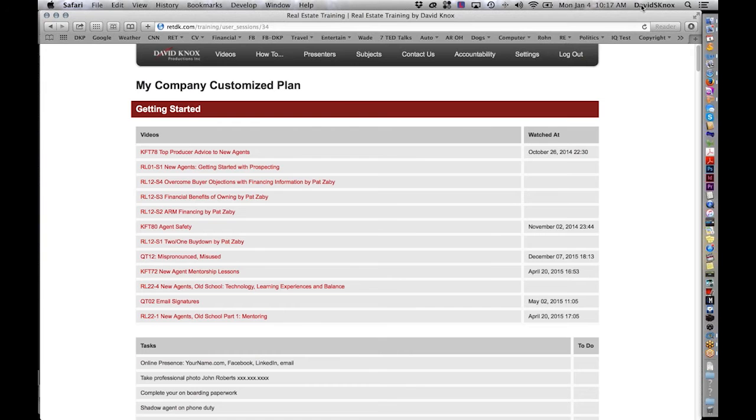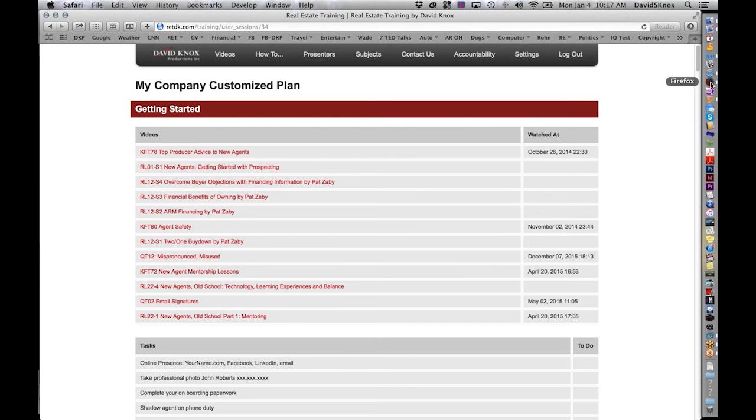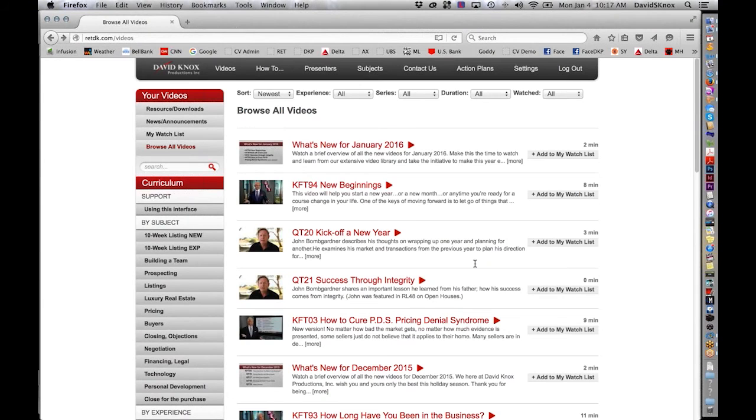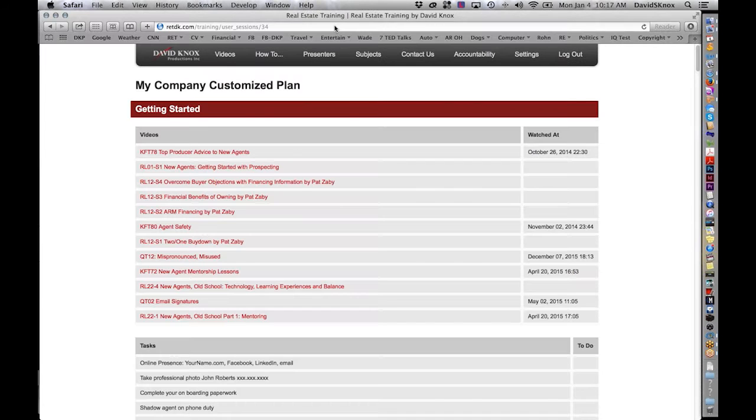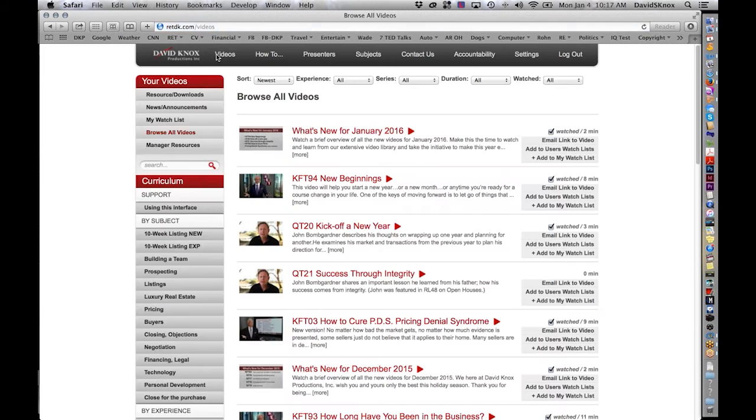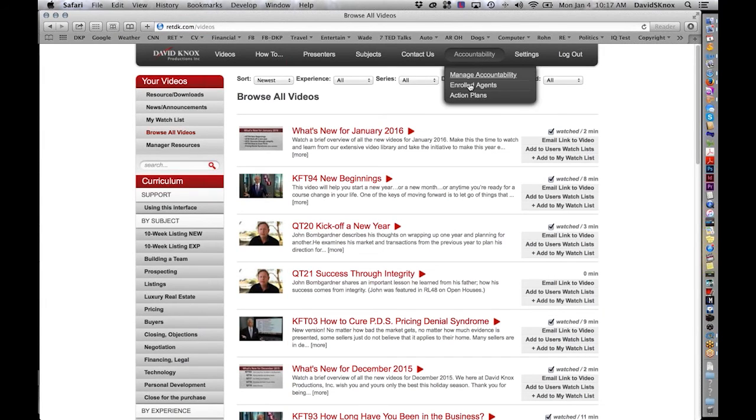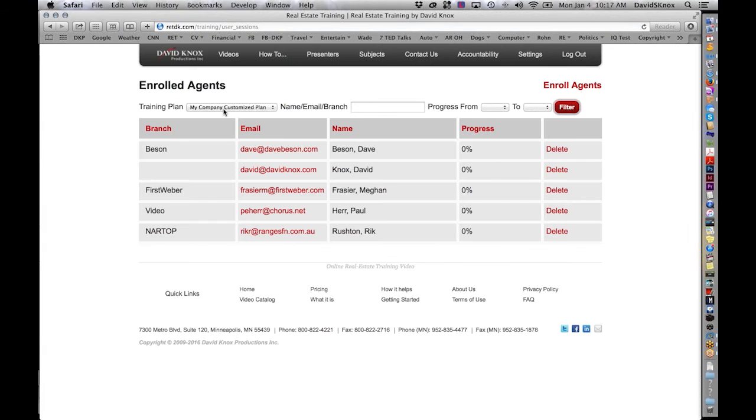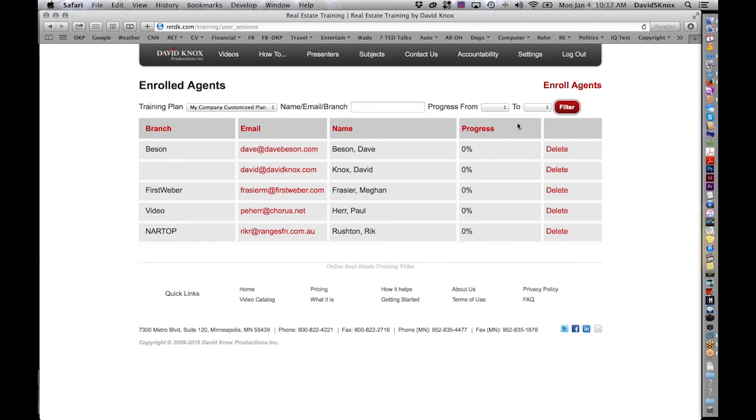In fact, you can sort. You'll be able to sort by progress if you want. You can sort by email. You can sort by branch. And you can sort by plan. So I've got my company customized plan. Let's click on Dave Beeson's plan. And same thing, I can go through and see what he's watched. So now he goes through and I'll show you. We'll go to Dave's. I'm going to go. By the way, this is so new. We were writing this last night. So now I'm going to. This is Dave Beeson's. Let me take you where we are.